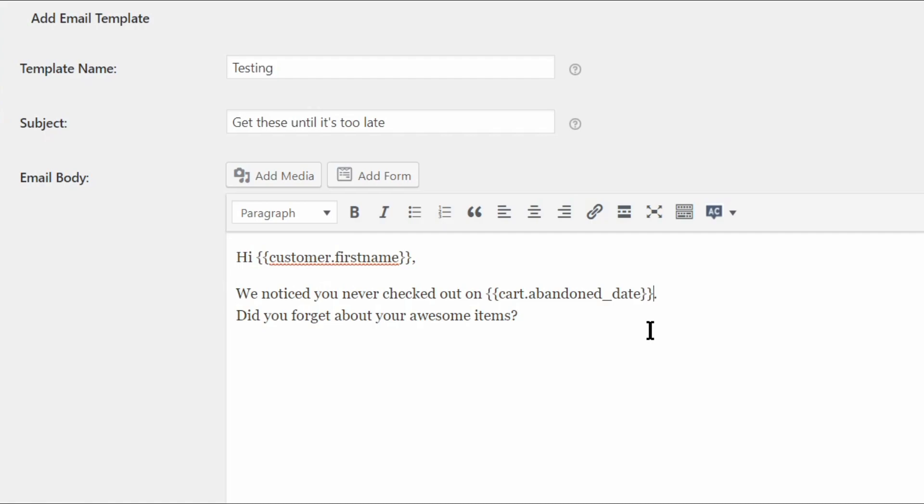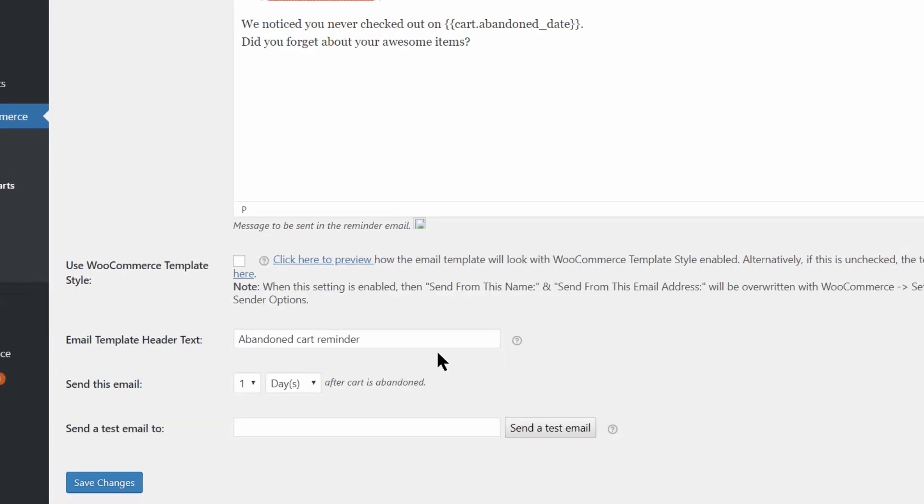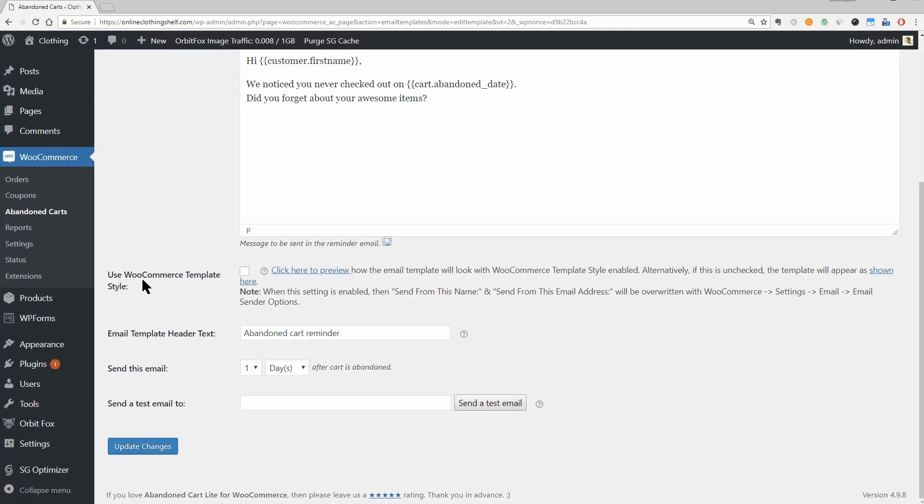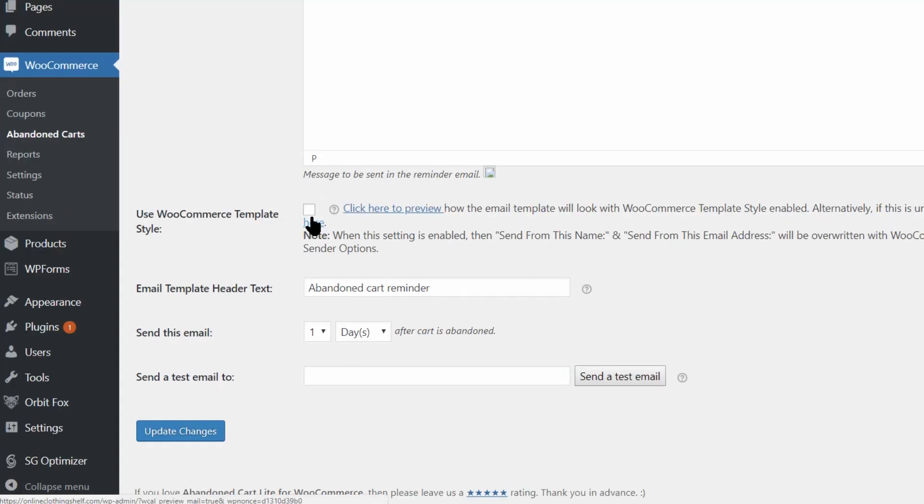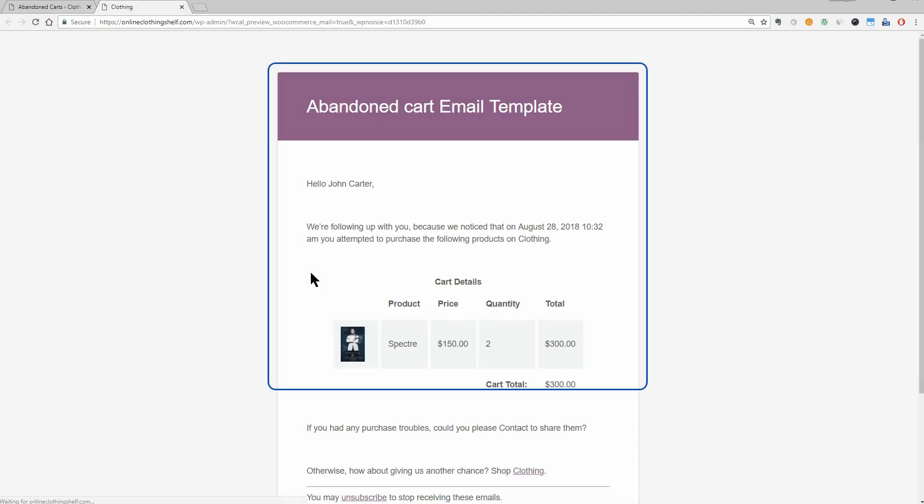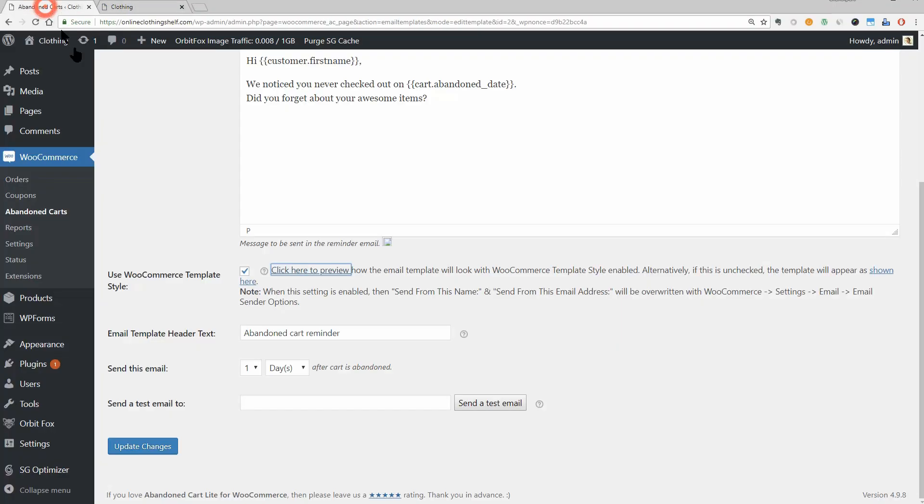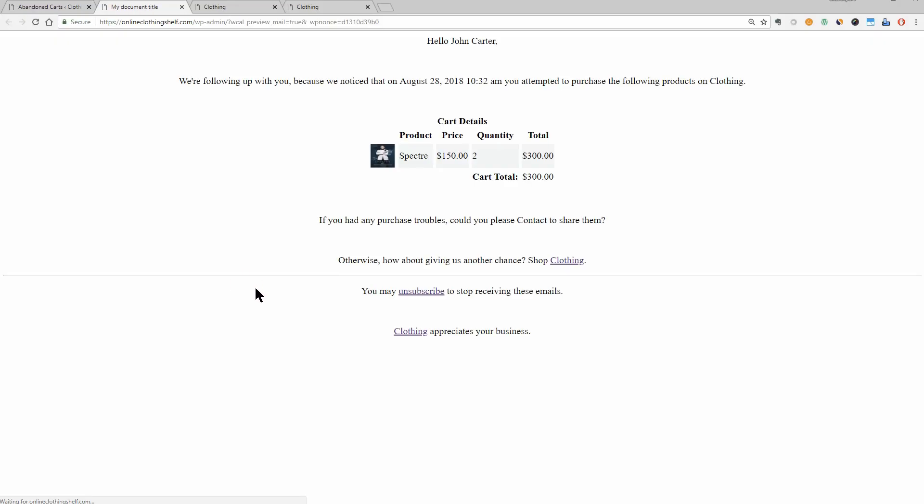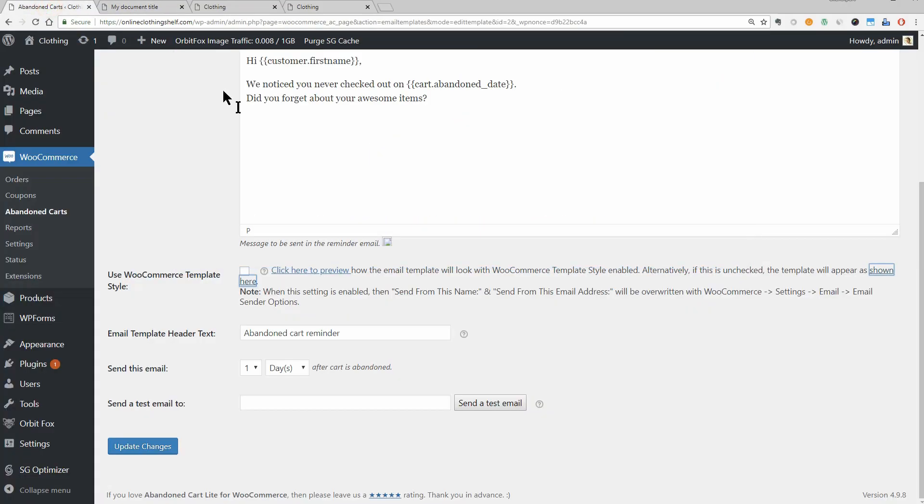You might want to refine the copy a bit, but hopefully you get the idea. Next, you need to choose whether or not to use WooCommerce template style. I recommend checking this box. Why? Because this is what the WooCommerce template style looks like. And this is what your email will look like if you leave the box unchecked. So unless you want to add custom styling to your email, you should probably check the box.